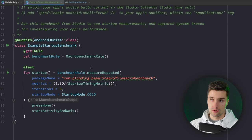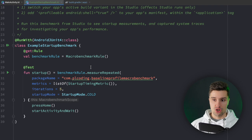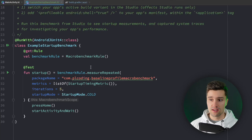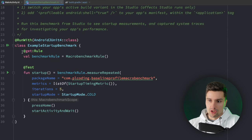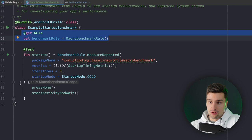A benchmark in Jetpack MacroBenchmark is just an instrumented test — a test that runs on an actual Android device, because we want to benchmark things like app launch time which require a real device. Here we have a benchmark rule that gives us the testing behavior for benchmarking, and it added a startup function which is our basic test case that will measure our app's performance. We specify our package name, and the metrics define what we want to measure — in this case the startup timing metric, measuring how long it takes to launch the app.